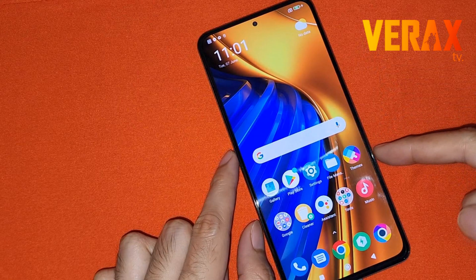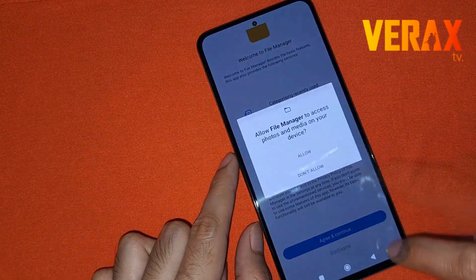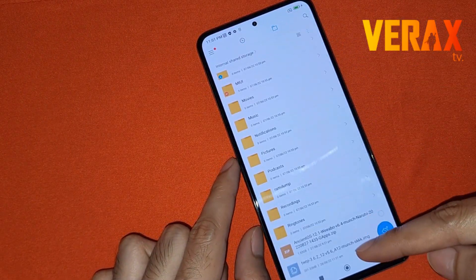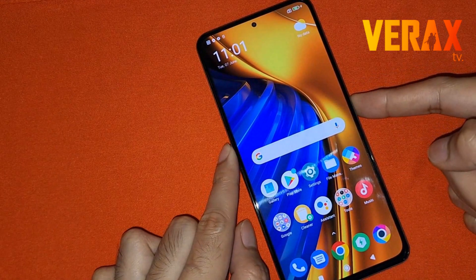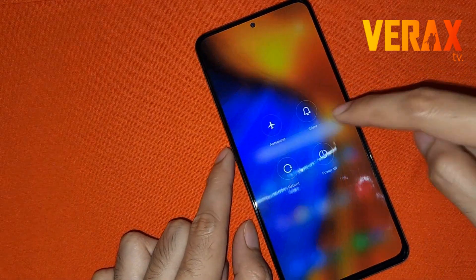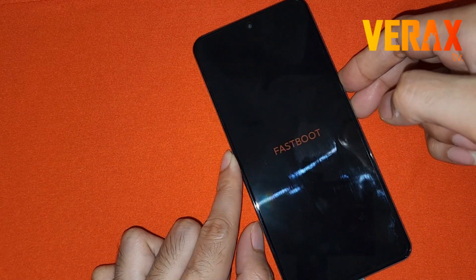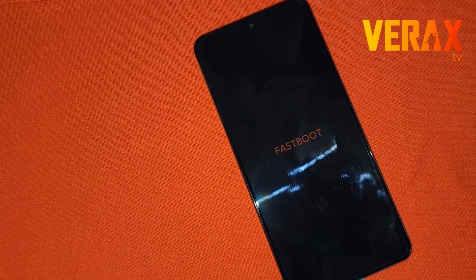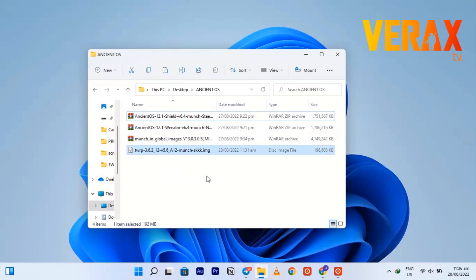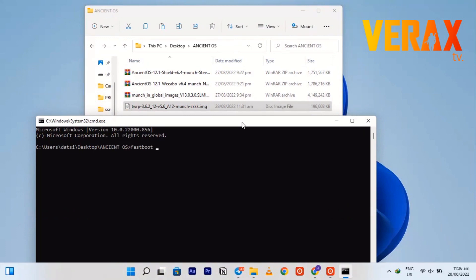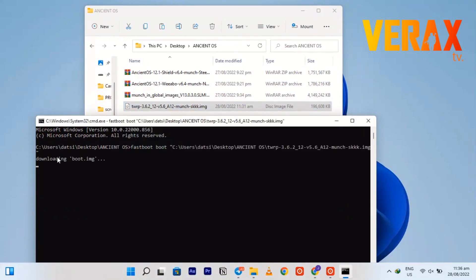Once copied, go back to your device. You can quickly open your file manager to verify if the two files are there. Now, power off the device and reboot to fastboot mode. Connect it via USB cable. On your PC, open CMD by typing CMD on the address bar. Just type 'fastboot boot', then drag the TWRP image into the CMD.